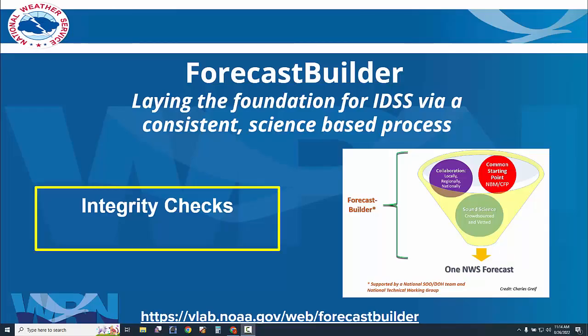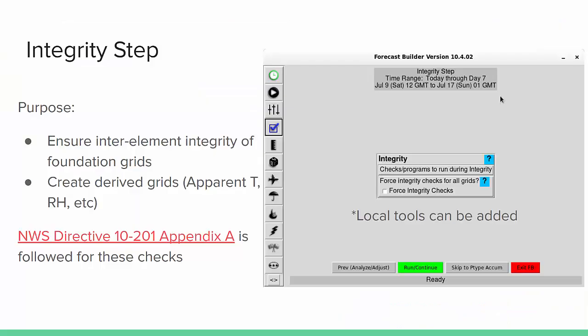Welcome to Forecast Builder Training on Integrity Checks. My name is Justin Titus, Senior Forecaster at Springfield, Missouri. By the time you get to the Integrity step, you have populated your foundation grids and gone through the Analyze-Adjust process.